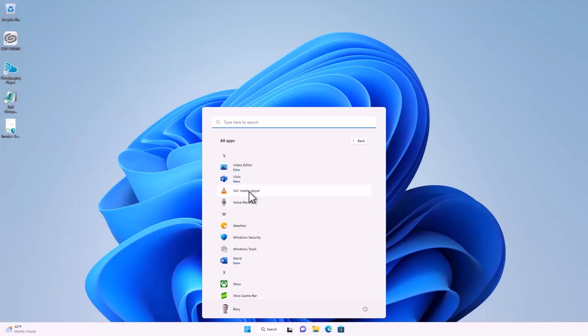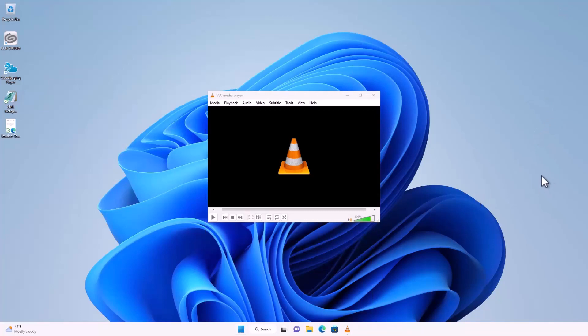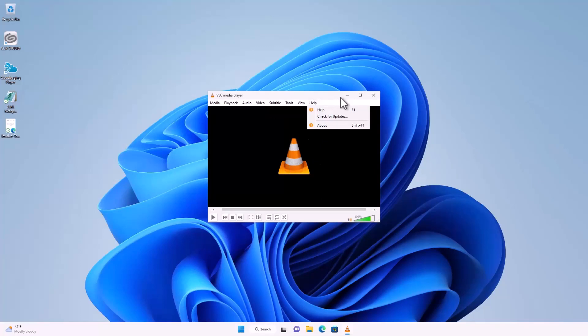So let's launch some of these applications, starting with VLC Player. And VLC Player launches.